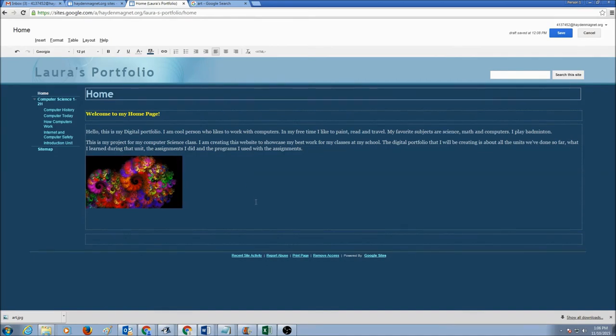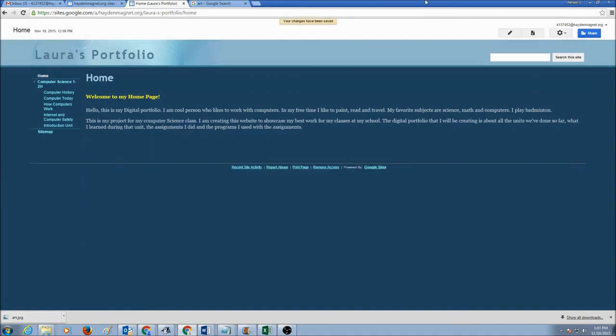And I'm done inserting pictures. I'm going to click save. There you go. So my home page is ready with a heading, two paragraphs, and I've inserted a picture.